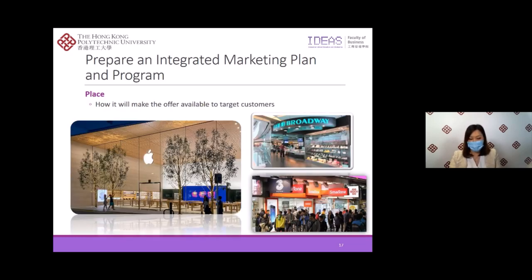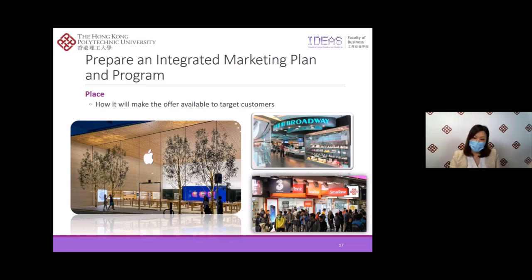The third element is place, also known as distribution. Marketers also need to design how they will make the offerings available to the target customers. Marketers will work with supply chain members or marketing channels to create value for customers and to build profitable customer relationships. Marketing channels are a set of independent organizations that help make the product and service available for their customers for their own use and consumption. For example, independent organizations such as Broadway and telecommunications service providers are marketing channels. Apple sells the iPhone through different channels including its App Store, Apple Store, official website, and retail companies, as well as telecommunications service providers in Hong Kong.